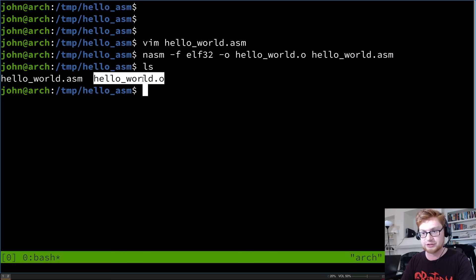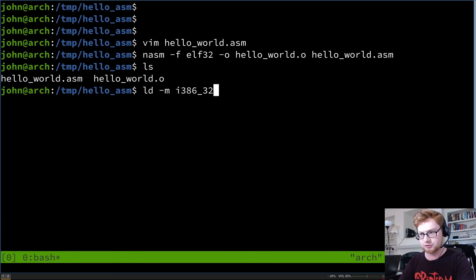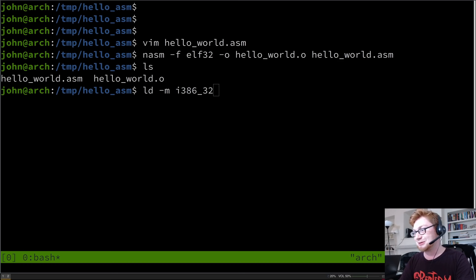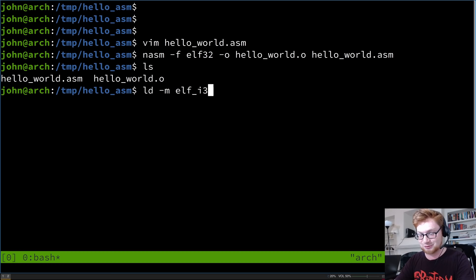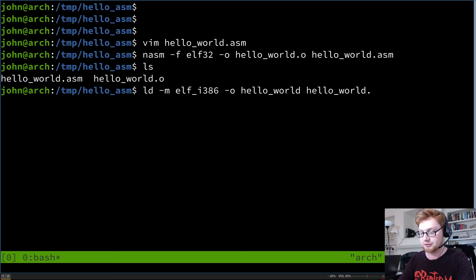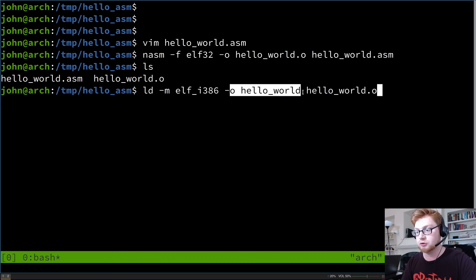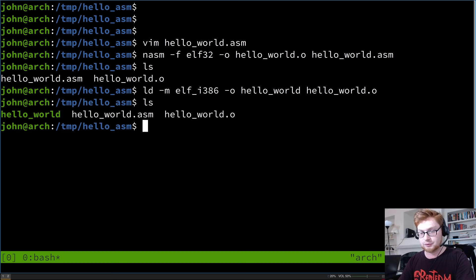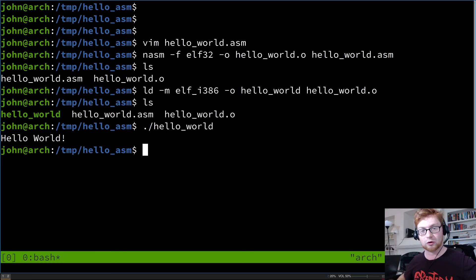Now that we have hello_world.o, let's link it into an executable using ld: 'ld -m elf_i386 -o hello_world hello_world.o'. This creates a 32-bit ELF executable. No errors, no output — so now we have our hello_world executable. Running dot-slash hello_world gives us simple, plain and easy 'Hello, World!' with the exclamation point and a newline from our 0xa character.